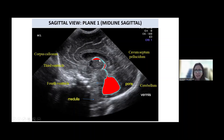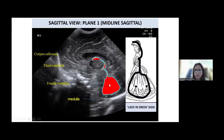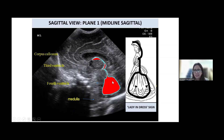Just look at this imaginary picture. This looks like a lady — the beauty of this view is that it looks like a lady in a frog-like dress. So this view is also called the 'lady in dress' view, or this picture is called the 'lady in dress' sign.